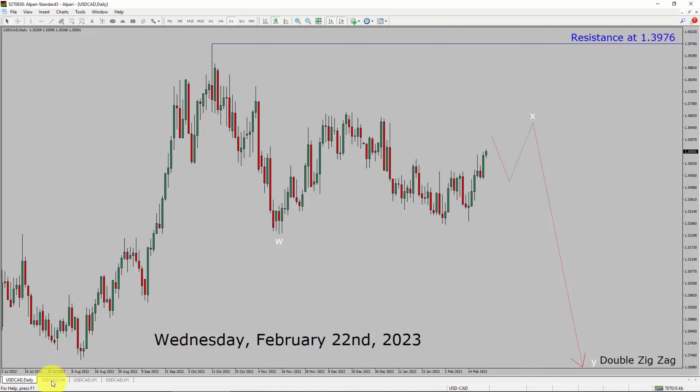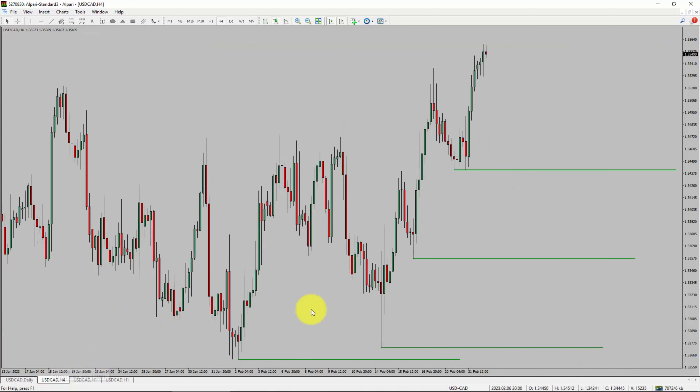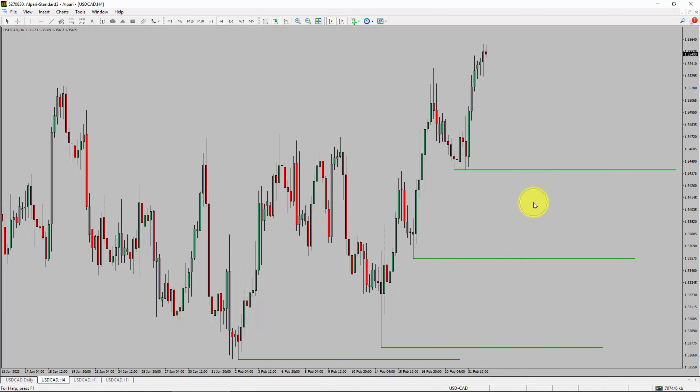Next, let us take a look at the 4-hour time frame. Price action is printing higher swing highs and higher swing lows. To me, the USDCAD pair trend looks up in the 4-hour time frame.